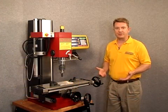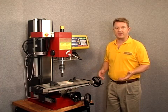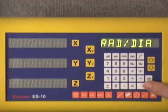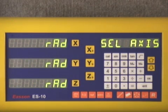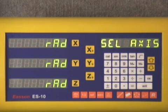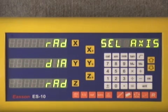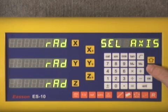The radius/diameter feature would be helpful if you mounted this on a lathe application and wanted to get a diameter reading instead of radius. To enter this mode we press the enter key and you can see that all three axes are defaulted in the radius mode. If we wanted to change one of the axes such as the Y axis, we simply push the Y key and it changes from radius to diameter. With the mill we don't want to do that, so I'll push the Y key again and hit the enter button.